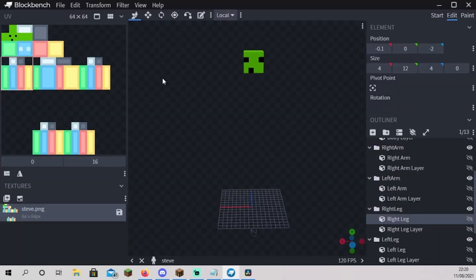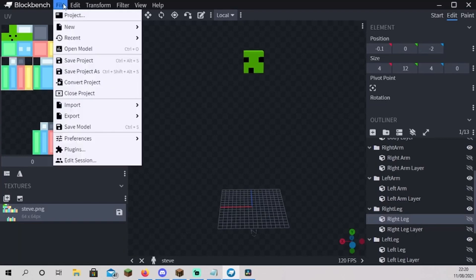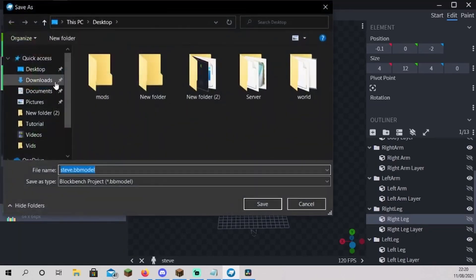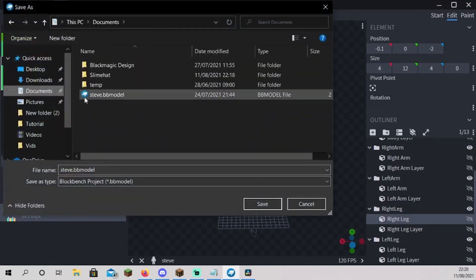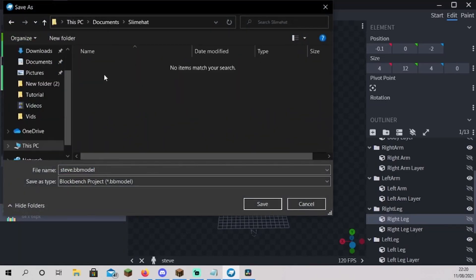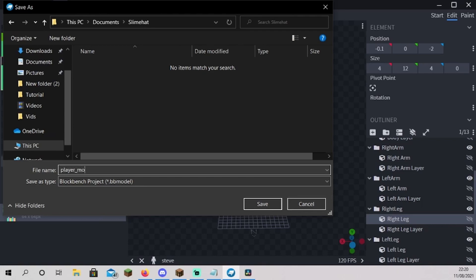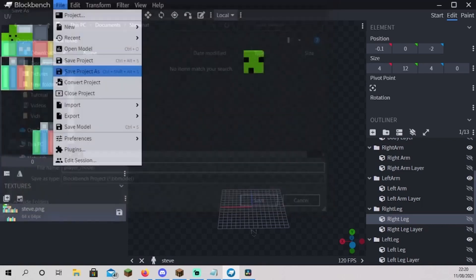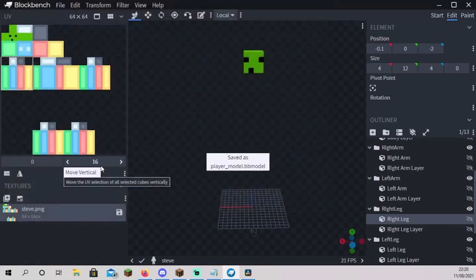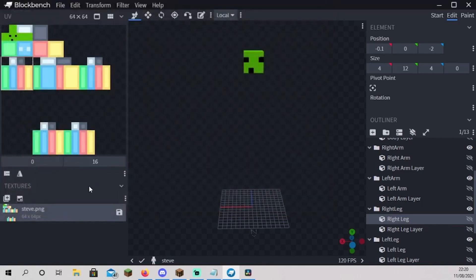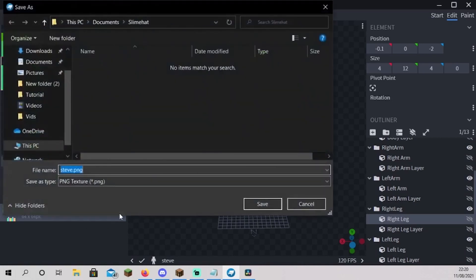You go to file and save project. You go back to your slime head folder, you open it and you save this as player underscore model. Now go to the bottom left and click on steve.png save button. You save this as texture dot png in the same folder slime head.